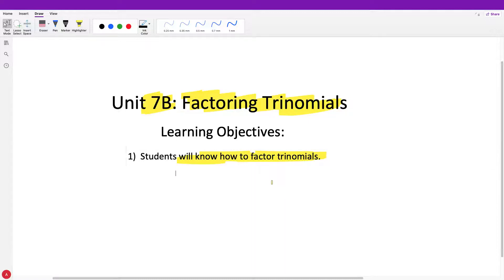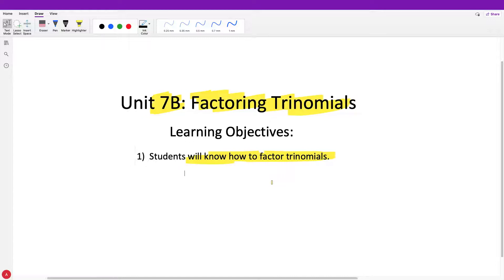There are a lot of different ways that you can learn how to factor trinomials, and I teach one specific method. When you guys learn in the future, or if you Google this, you'll see that there are a lot of different methods. Once you find one that works best for you, I would just suggest sticking with it. If you've learned another way of factoring already, by all means use the method you have already learned.